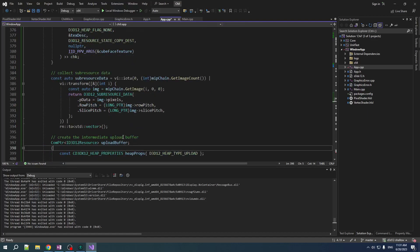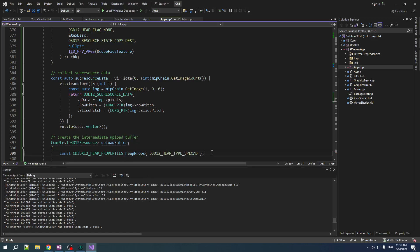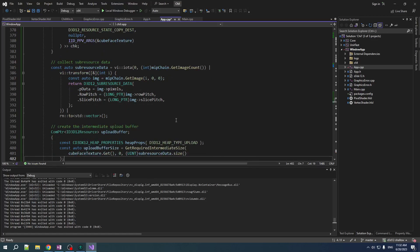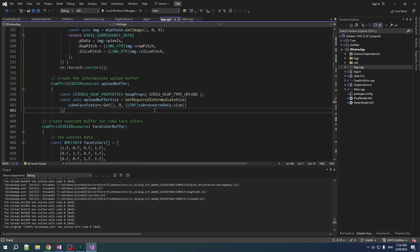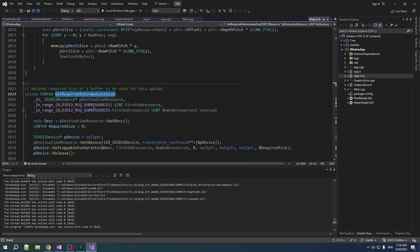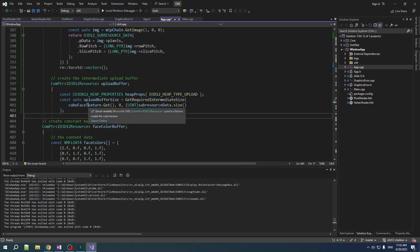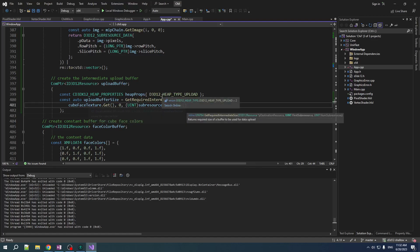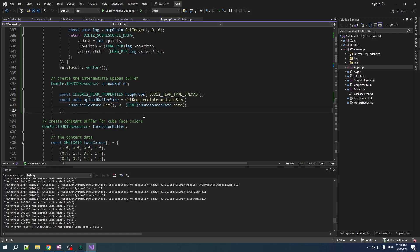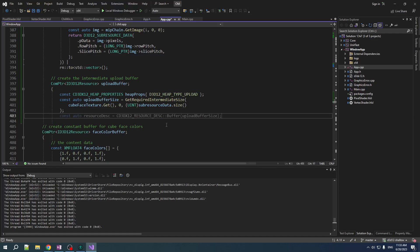So, now it's time for intermediate upload buffer. We have our heap, which is type upload. Now, to figure out the size that is required for a buffer, there's a nice little function. It is Direct3DX. Never mind. I lied. But it's nice. And we can just calculate the required size for an intermediate resource by giving it the original resource, then the first sub-resource that we're going to be covering in this intermediate buffer, and the number of sub-resources that we're going to be covering. And using that information, this function will be able to tell us exactly what size of buffer that we need. Very nice.